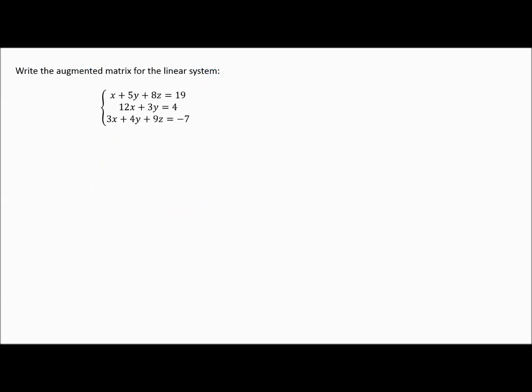Let's look at a bigger system. Notice you have an x, y, and z for all three equations — a three-by-three system with three variables and three equations. Everything needs to line up. The second equation doesn't have a z, so you can think of it as 12x plus 3y plus 0z equals 4, and then everything lines up nicely.